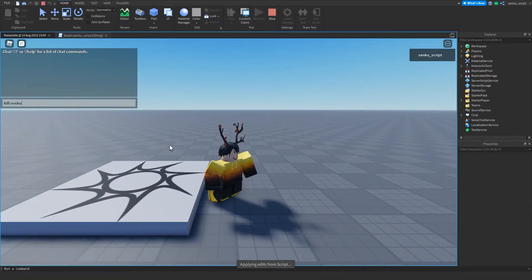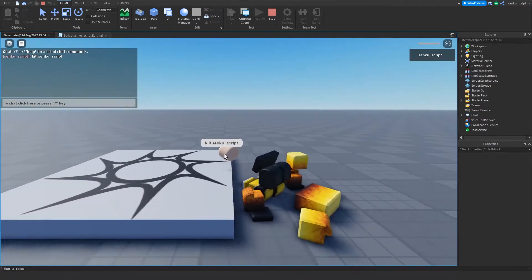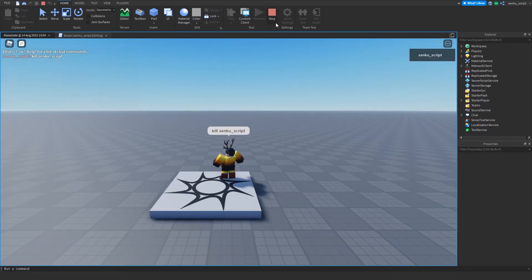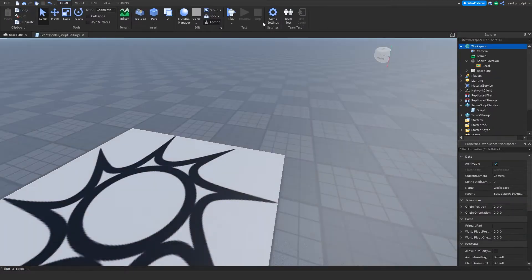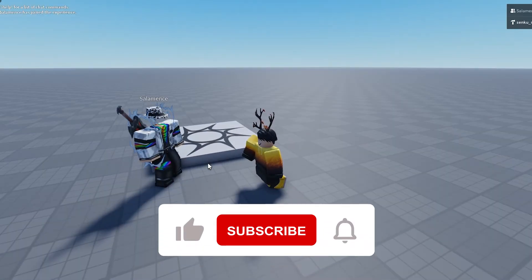Okay, now we'll try it. So now we're gonna do kill Senku script and yeah, killed me.